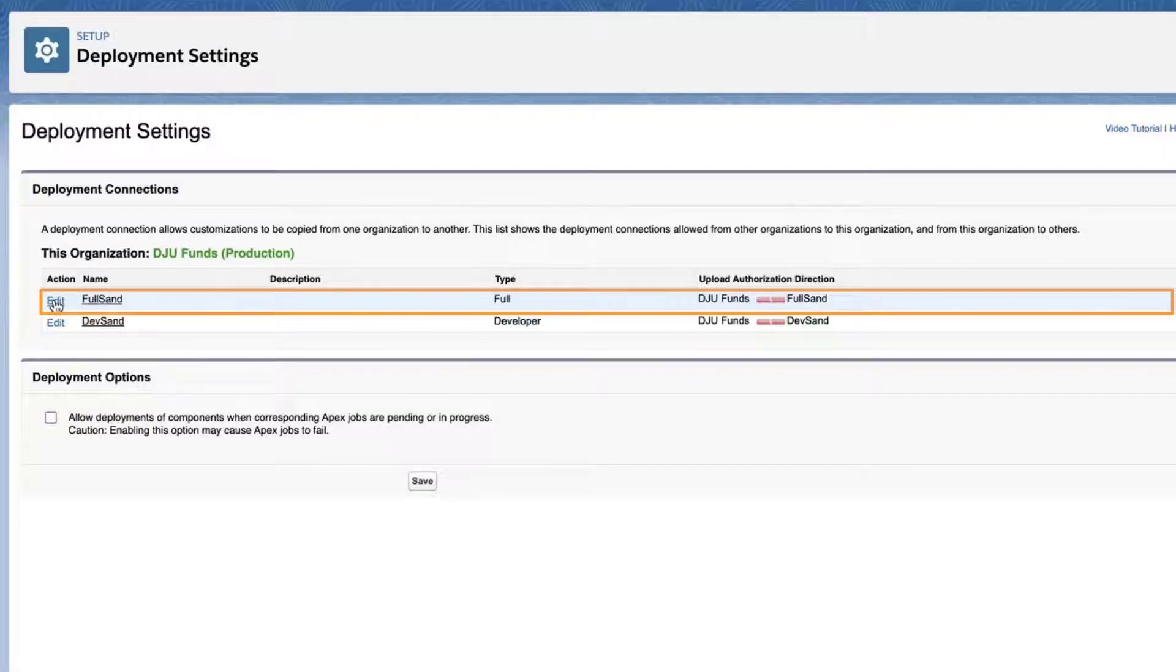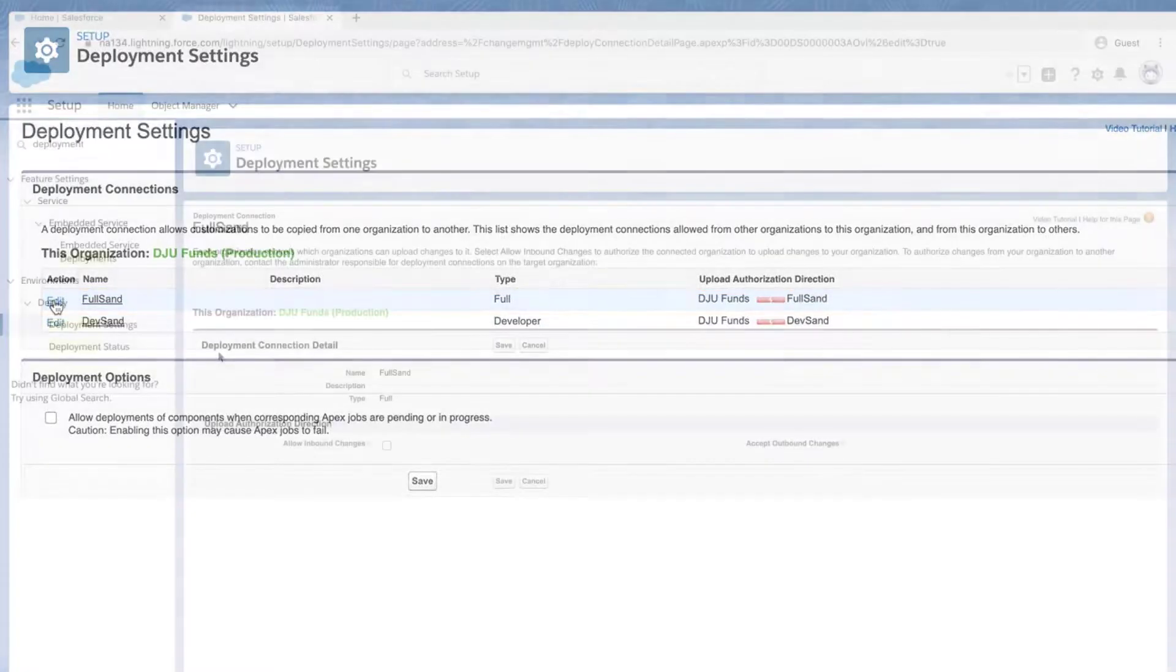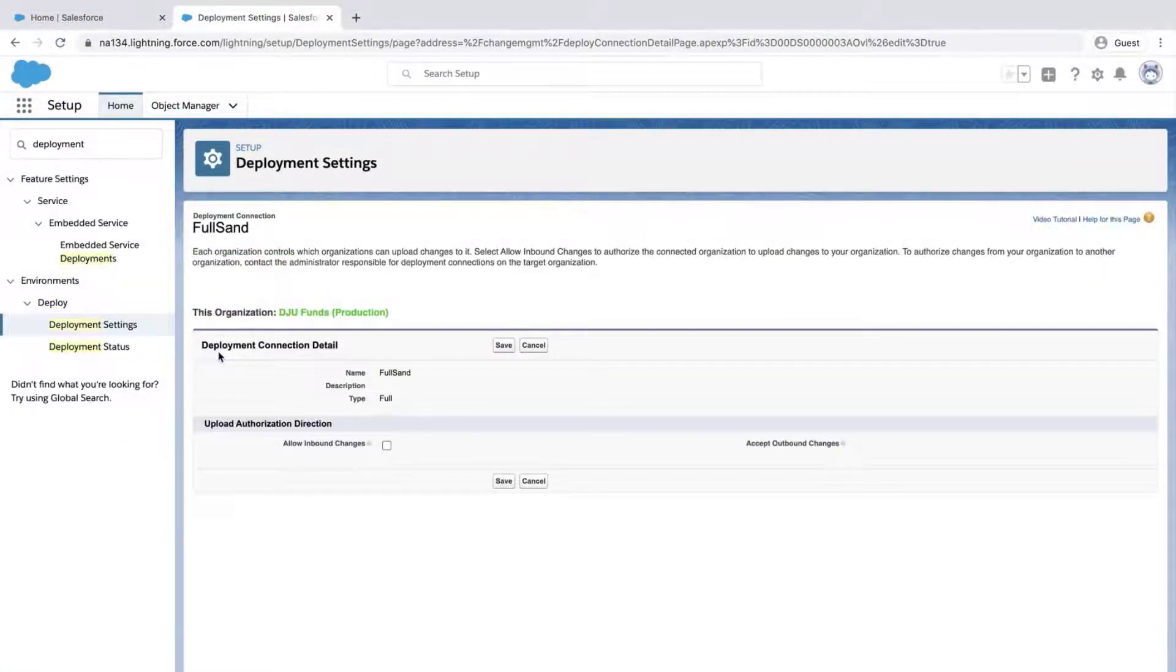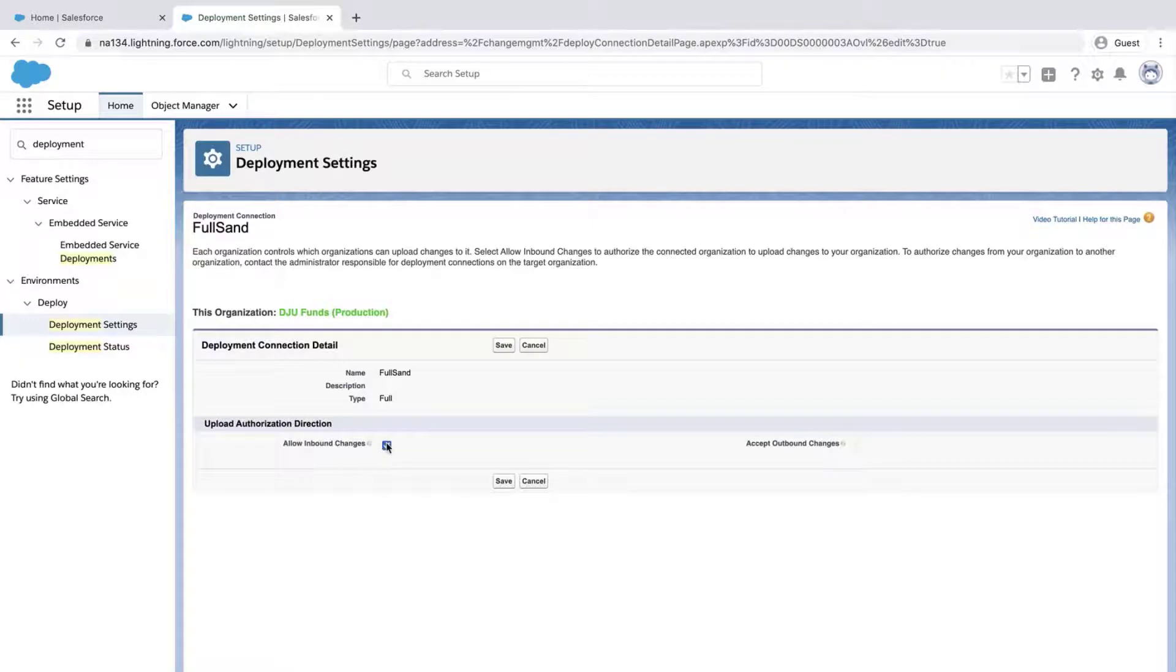Click Edit next to the sandbox where the change set will come from. Click Allow Inbound Change Sets and click Save.